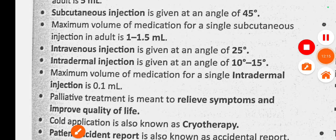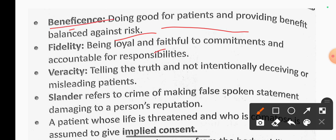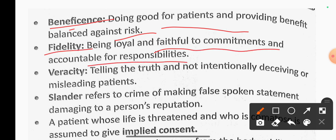Beneficence means doing good for a person and providing benefit balanced against risk. Fidelity refers to being loyal and faithful to commitments and accountable for responsibilities. Veracity means telling the truth and not intentionally deceiving or misleading a person.